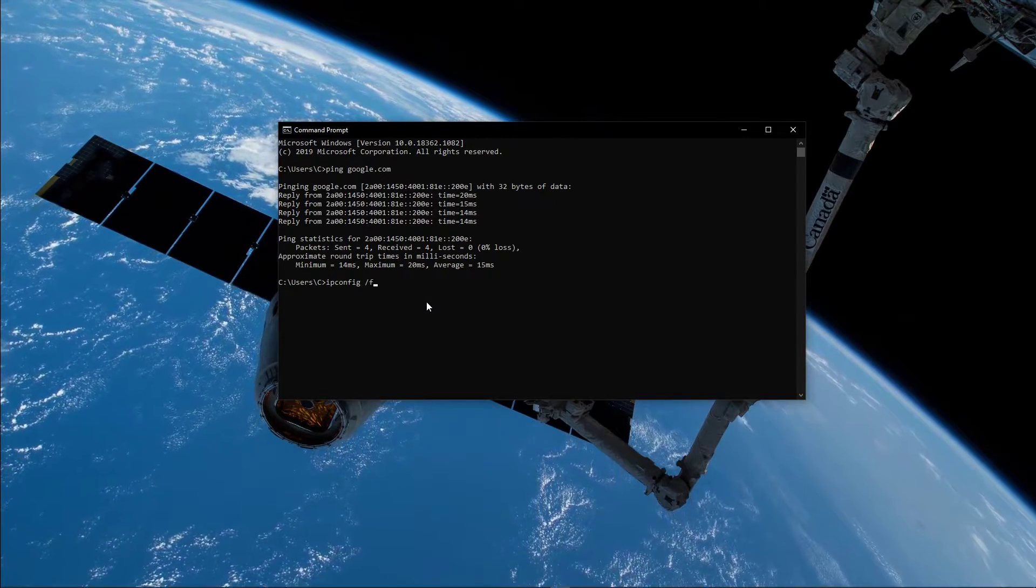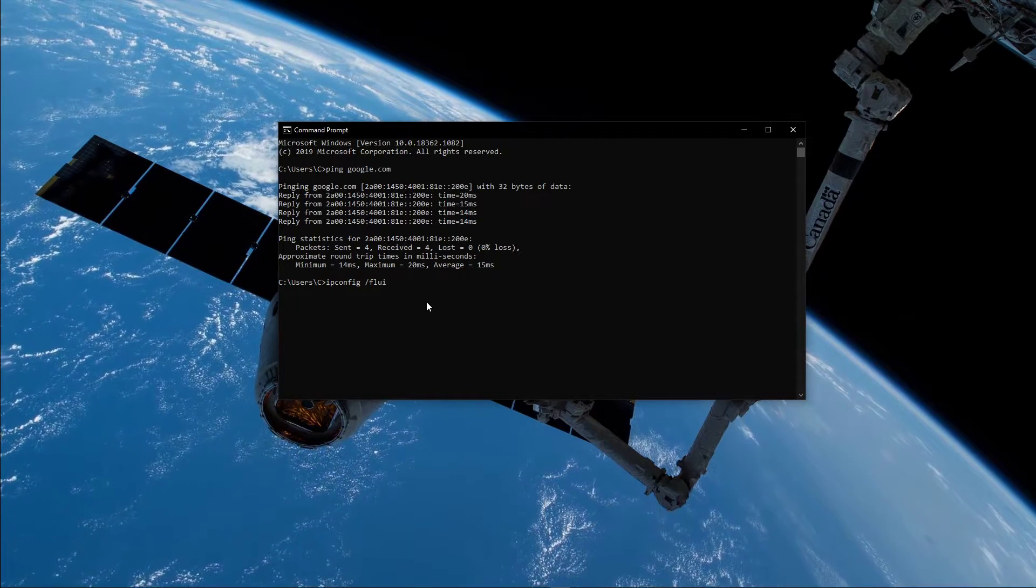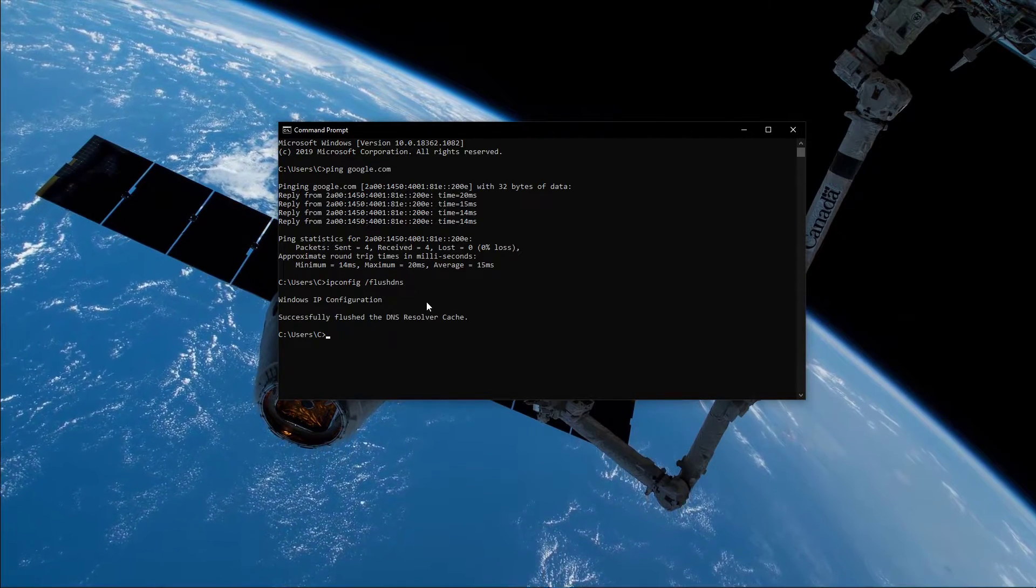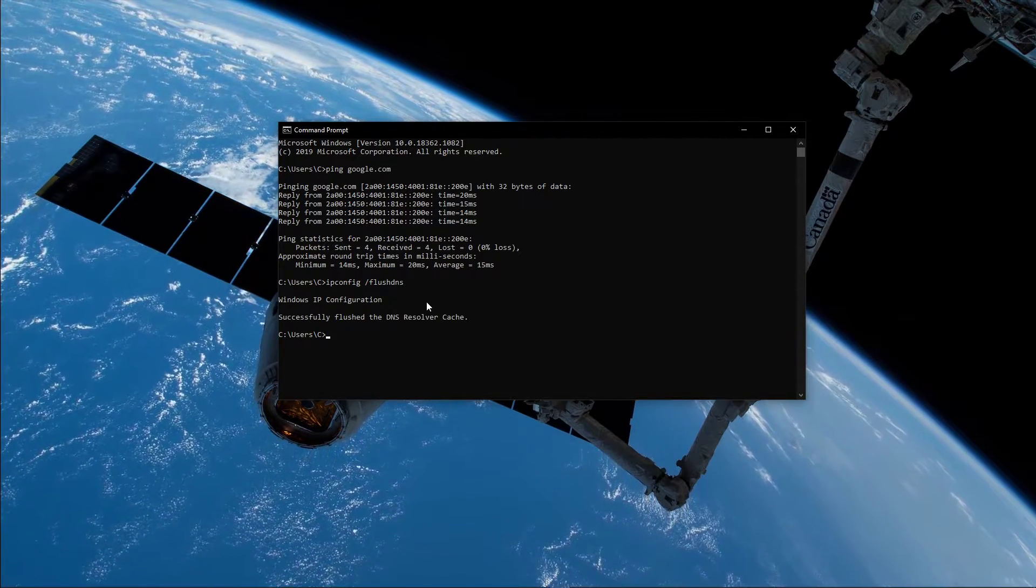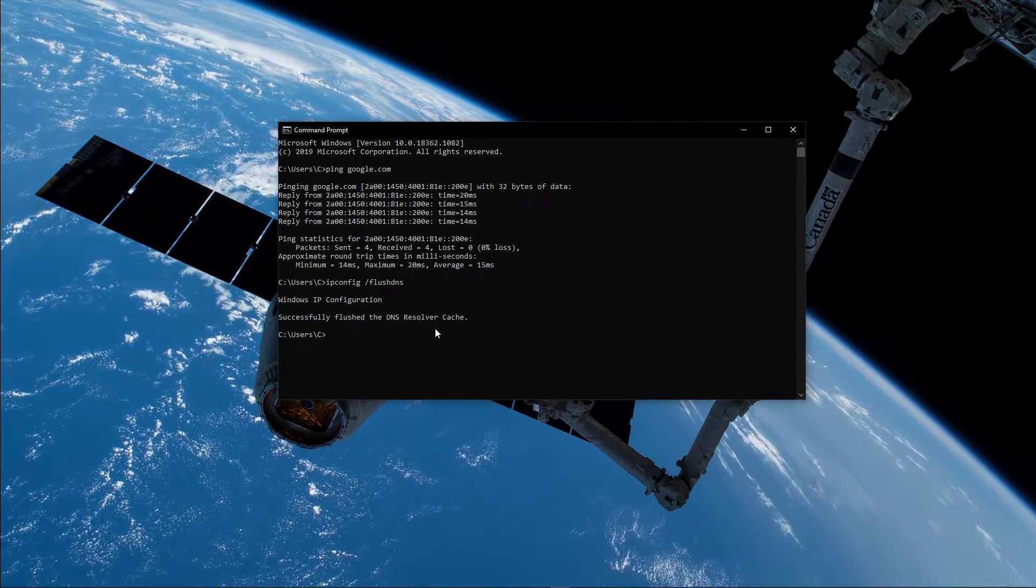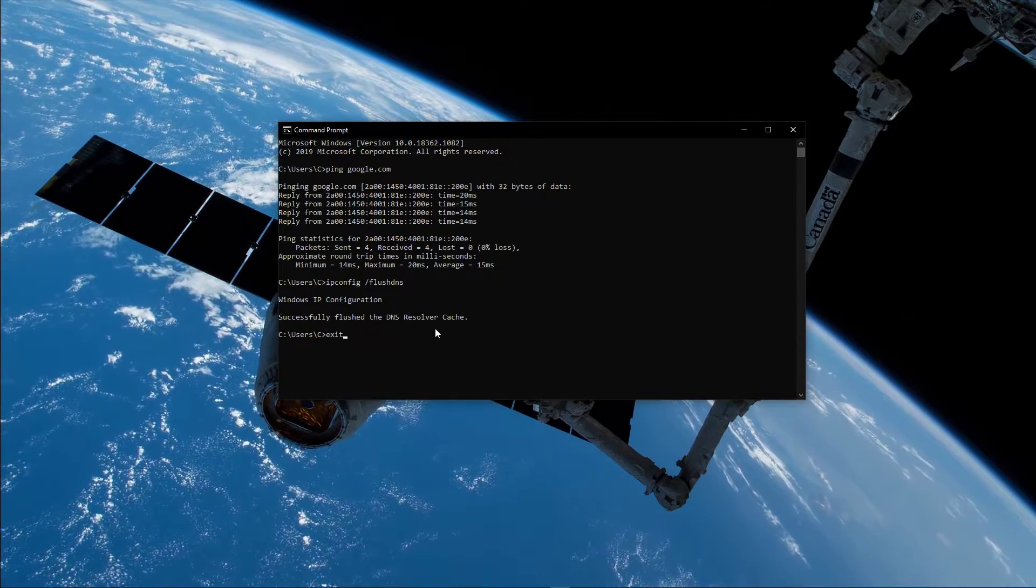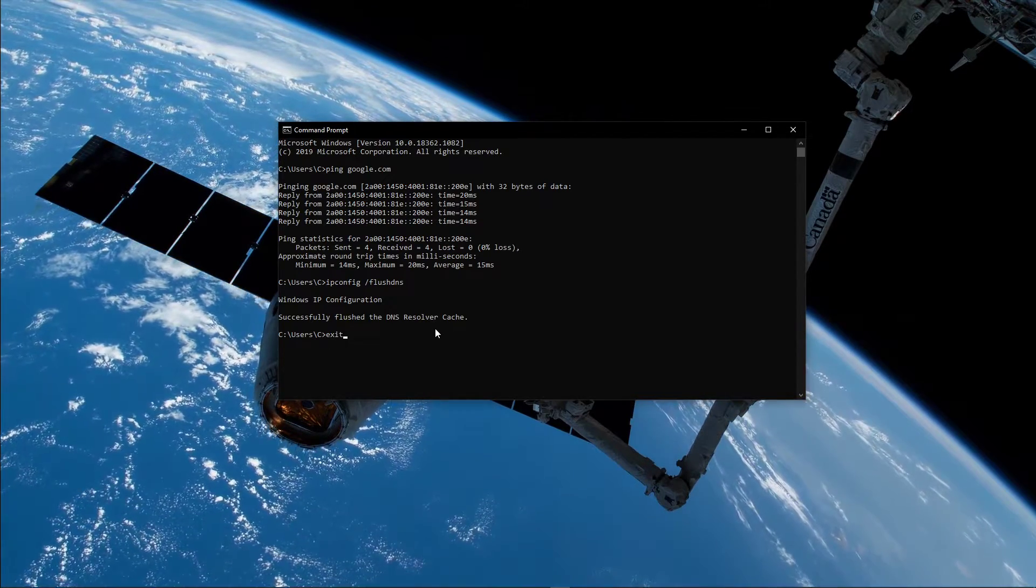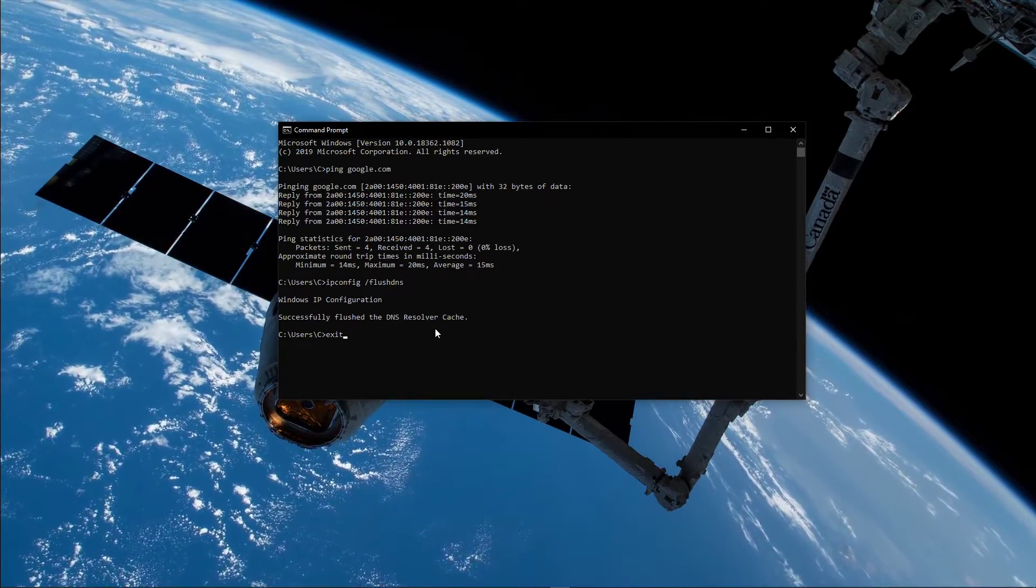Use the command ipconfig /flushdns. This will flush and reset the content of your DNS resolver cache. Using this command will in any case improve your network connection.